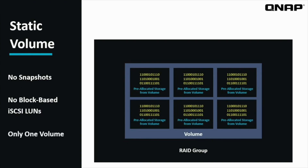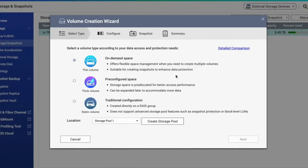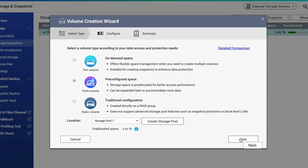Another implication is that you can't create a block-based iSCSI LUN on a static volume — you would only be able to create a file-based LUN. And you can't create multiple static volumes on one RAID group. One thing to keep in mind is that QNAP supports the option to resize a thick or thin volume to make it larger or smaller. In my case, I'm going to select thick volume because I want the improved performance, and I don't want to worry about monitoring my data like I might need to with a thin volume. Make your selection and click Next.